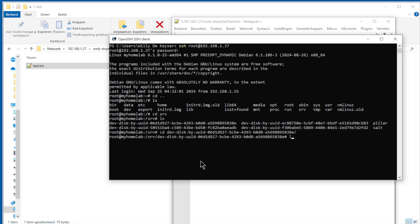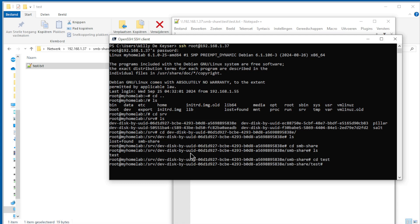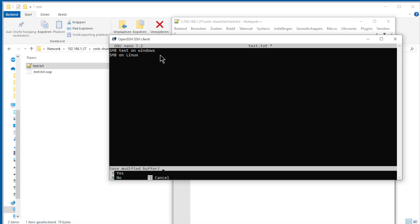And we see our share. Open it, test, and we see our text. Open it, and you see we have a test. SMB on Linux.